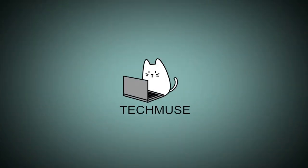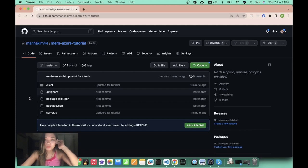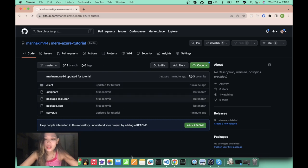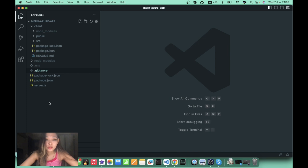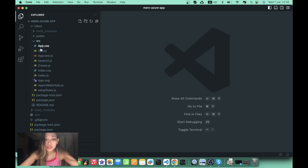For free! I hope you like it, subscribe to my channel, and let's go. I prepared a project for you — you can go to my GitHub, the link is below the video. It's called the MERN Azure Tutorial. I'll briefly walk you through the folder structure: we have our main server.js file in the root folder. Inside the root we have our client folder, which has our source folder with all the other stuff including the base URL.